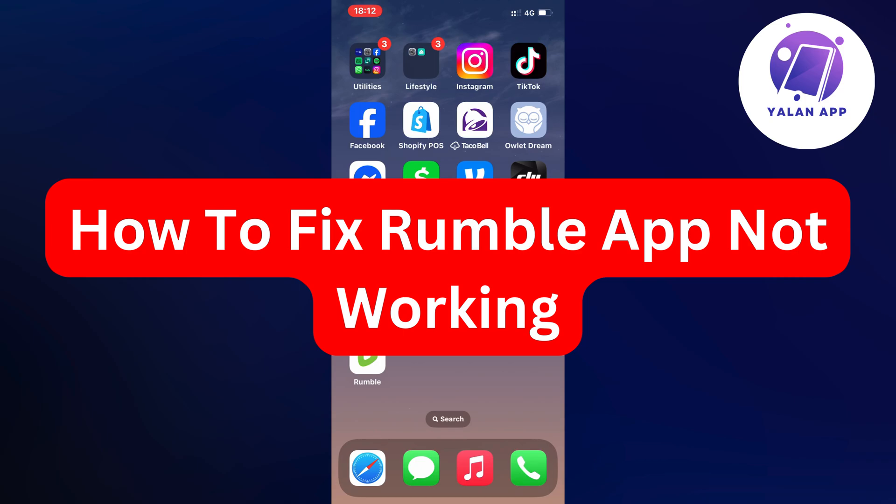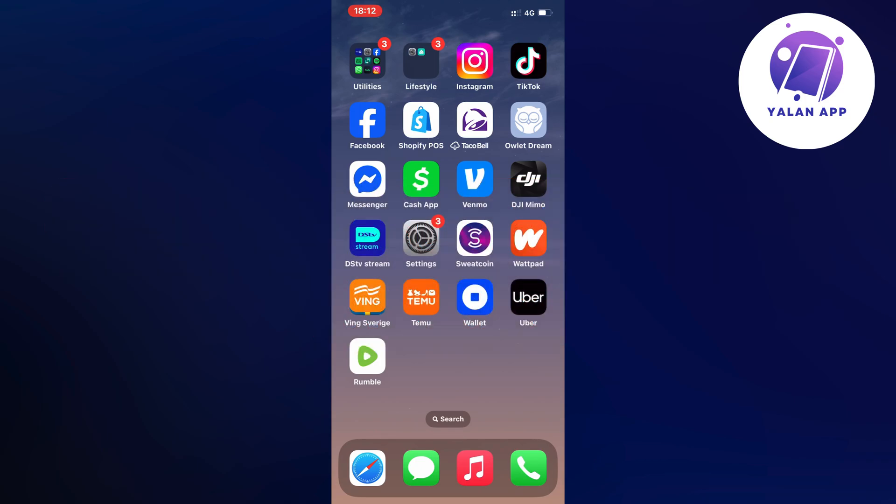Hello everybody and welcome back to Yalan app. In this video I'm going to show you a step-by-step guide on exactly how to fix Rumble app not working.